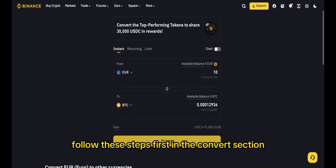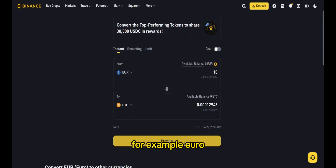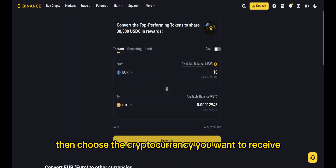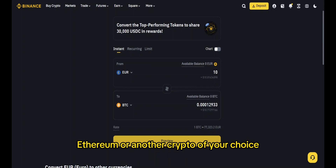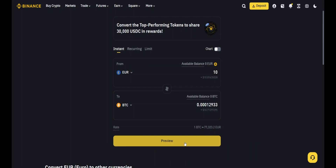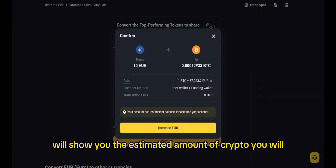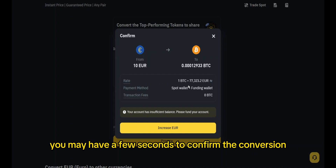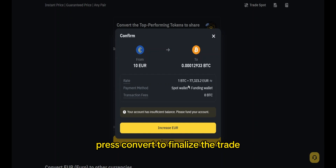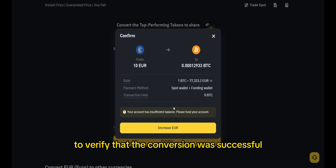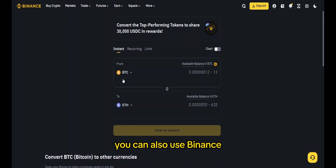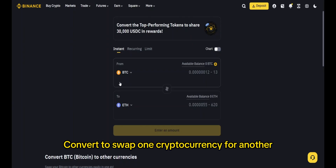In the convert section, select the currency you want to convert — for example, euro — and enter the amount. Then choose the cryptocurrency you want to receive, for example Bitcoin, Ethereum or another crypto of your choice. Click 'Preview Conversion' and Binance will show you the estimated amount of crypto you'll receive. Since crypto prices fluctuate, you may have a few seconds to confirm the conversion before the price updates. Press 'Convert' to finalize the trade. To verify the conversion was successful, go to your Spot Wallet and check your balance.